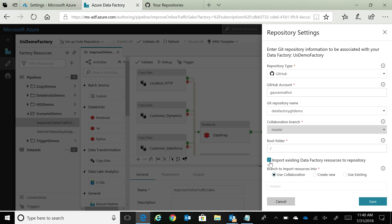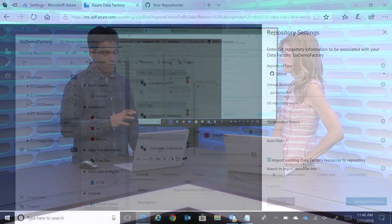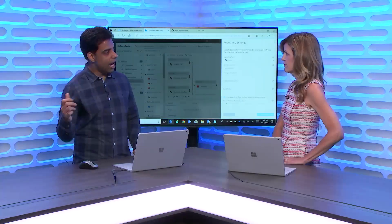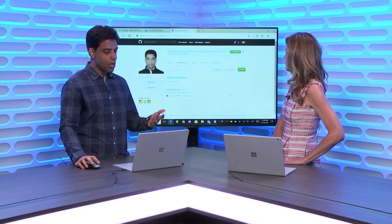With this checkbox, what we are saying is that, as you can see in my current factory, I have a bunch of pipelines and data sets, link services, connections that I've created. And I want to import all of that in GitHub at this moment as well. With this radio button, we are saying that we want to import all of the code representation of this data factory into the collaboration branch, which I just selected over here as master. Once I click save, at this point in time, we are creating that connection to the GitHub account. We are taking everything that is there in your data factory and putting the code representation into your repo.